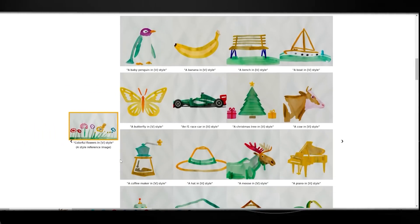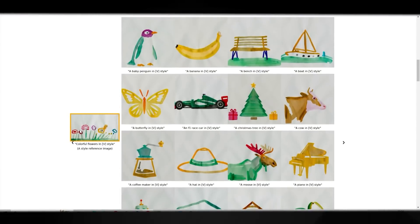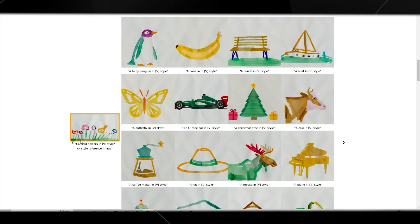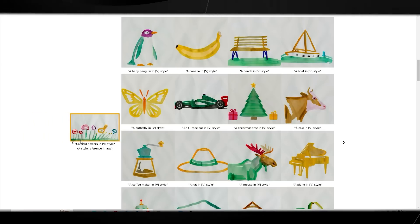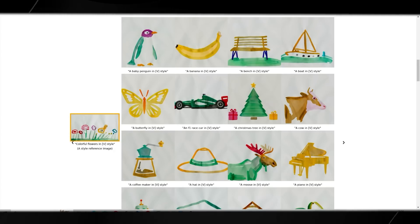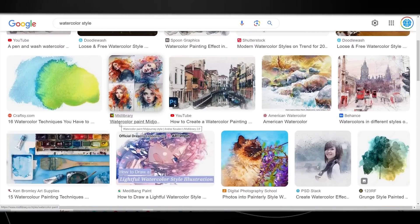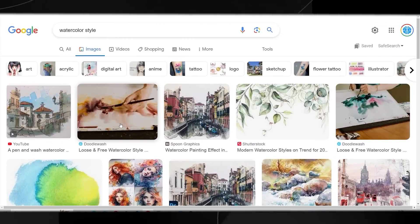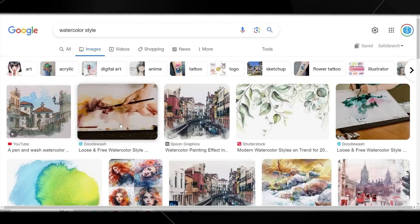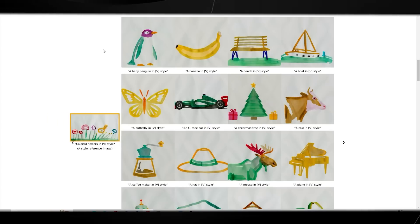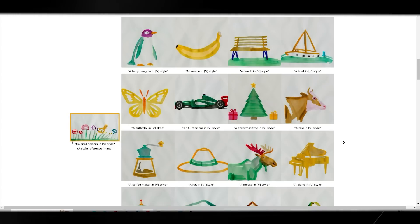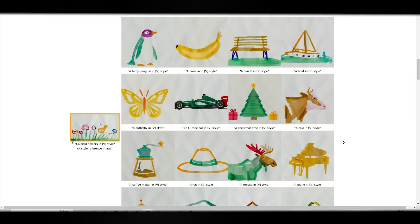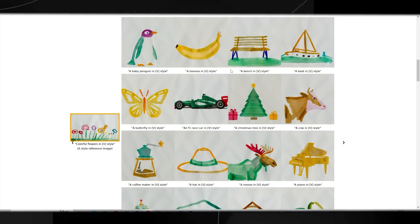Let's look at some of the examples provided. The first example shows colorful flowers in a specific style, and this is the reference image used. This is kind of a watercolor style — if you were to search that, MidJourney would give you a generic watercolor result. This is why Style Drop is important: if someone wanted to generate an image with this specific watercolor style, a normal text-to-image tool wouldn't get you there. But Style Drop does — you can see a baby penguin, a banana, and a bench, all in that exact specific style.